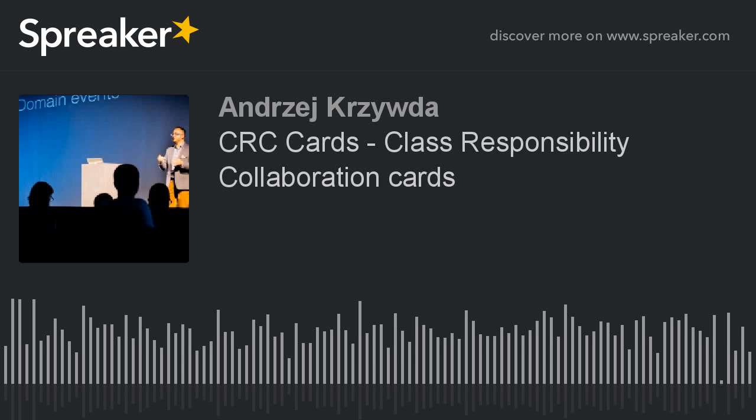Hey, it's Andrzej on Software. Today I would like to tell you about one technique which I'm sometimes using while working on code and thinking about responsibilities of my classes. This technique is called Class Responsibility Collaboration, or as I would call them, CRC cards.